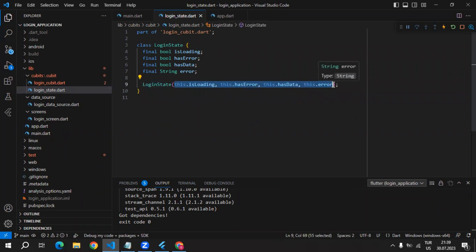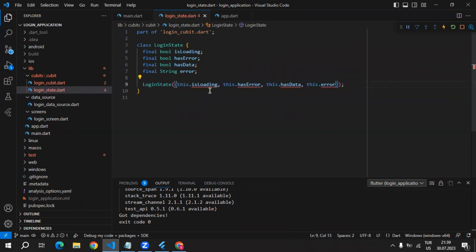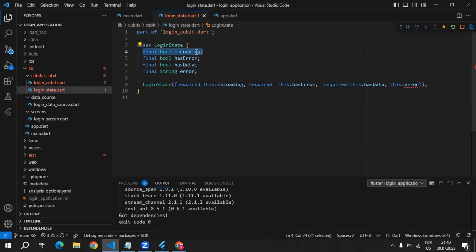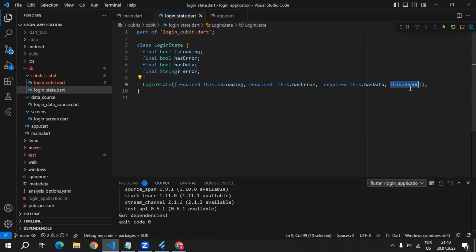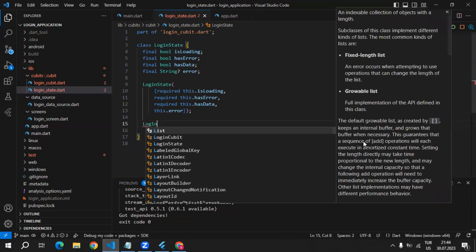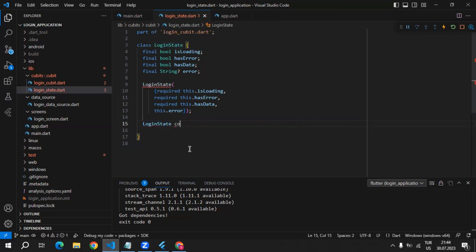We can start to generate our constructor. I would like to use named parameters, so I will wrap them inside curly braces. I should use 'required' before each property. But I don't want to use this error as a required property, because if the state is loading, I don't want to get the error — I know there is no error when the state is loading. I only need this error if there is an error, so I will make this property nullable, which means it can be null. In this case, we don't need to use 'required' for the error. We will use just one state for this Cubit, but we can emit different states by using the copyWith method.